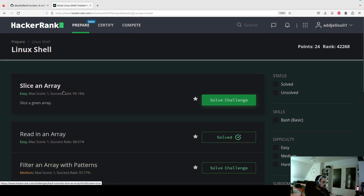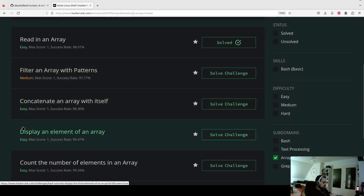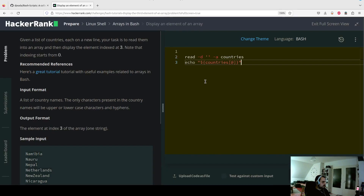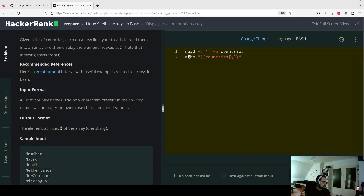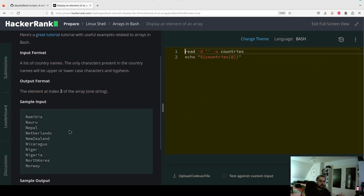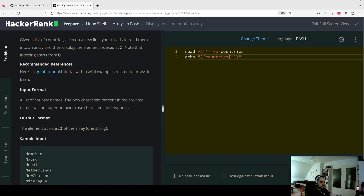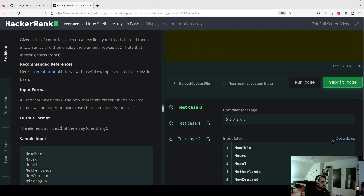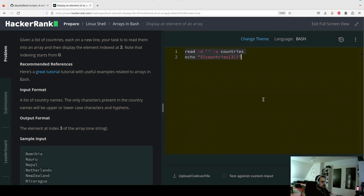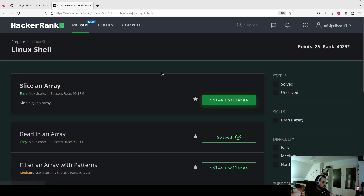Next task: display a single element of the array — same countries array, but we just display the element at index 3, noting that indexing starts from zero. We put 3 as the index, submit the code, and everything is correct.